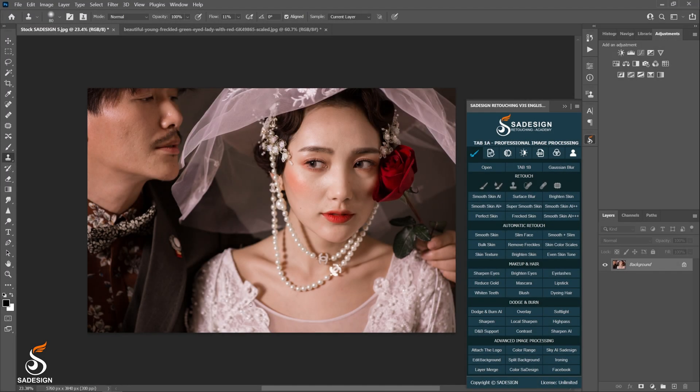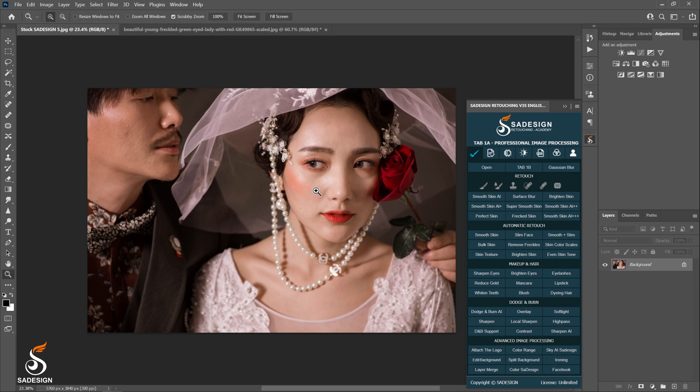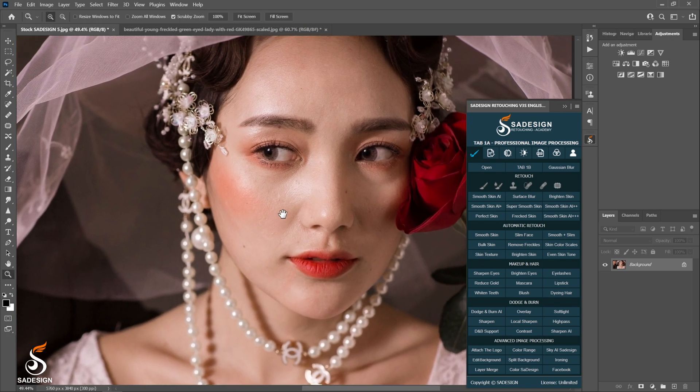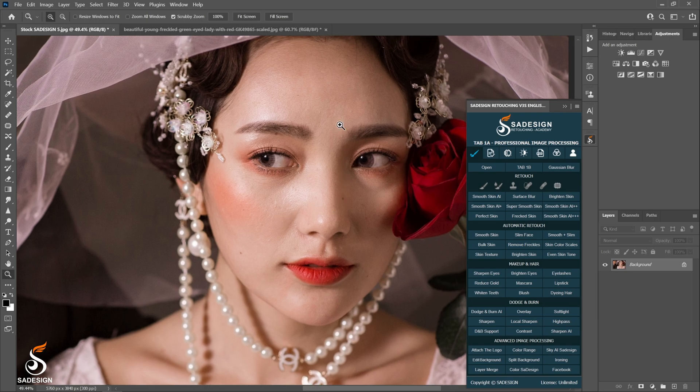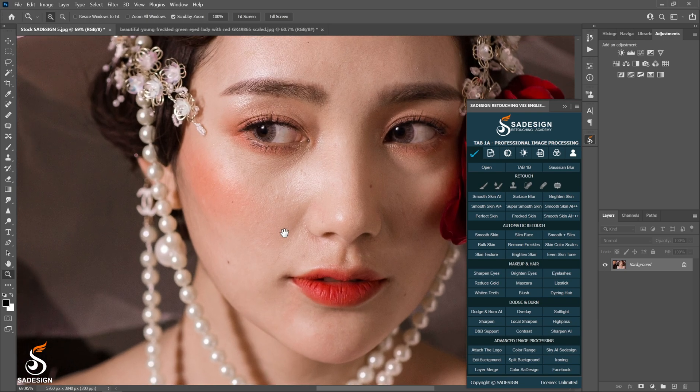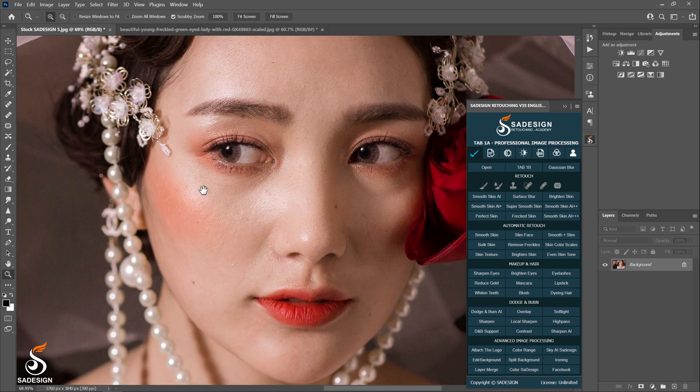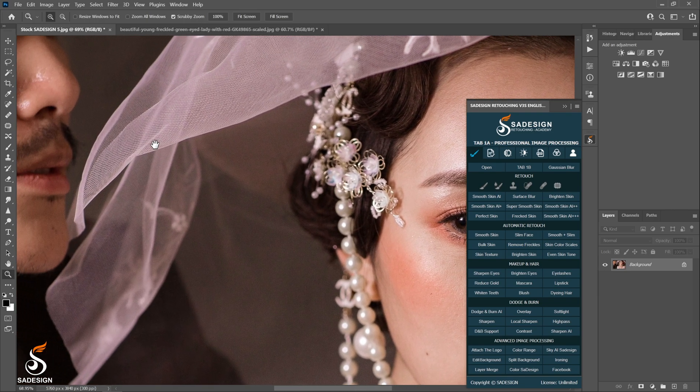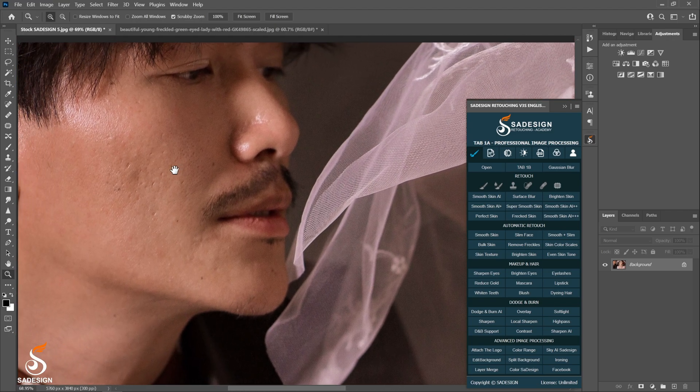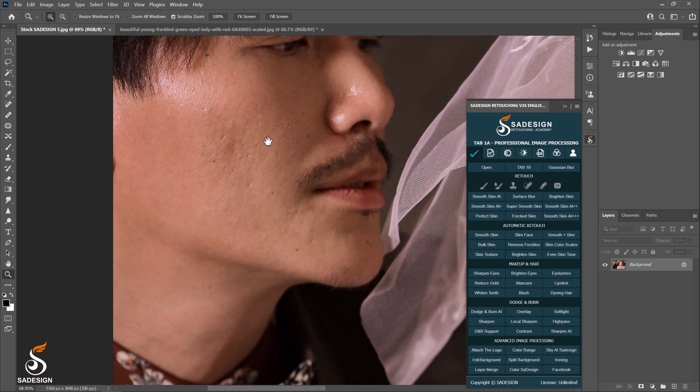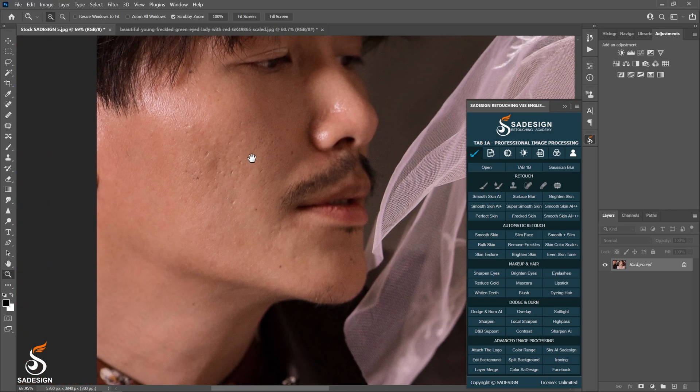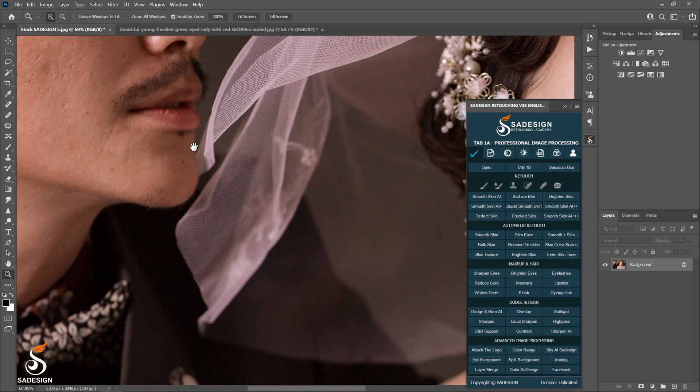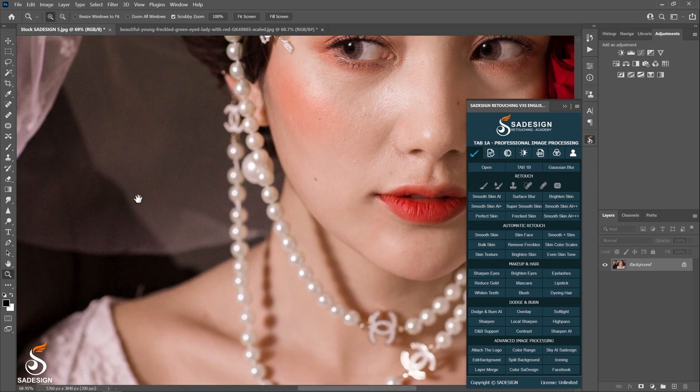This photo is taken with South East Asia classic style. When we take a look closer, we can see her skin doesn't have much defects, and the same with the guy's skin. Therefore, we don't have to take out severe blemishes first.